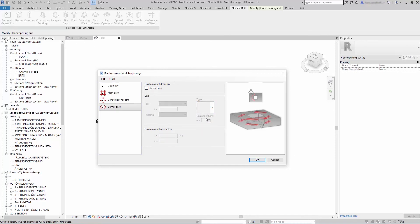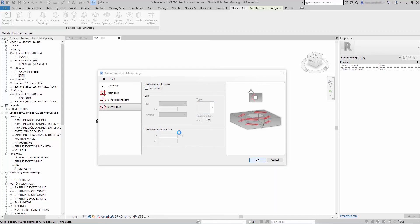When you're done, press ok. And the reinforcement will be generated for you.